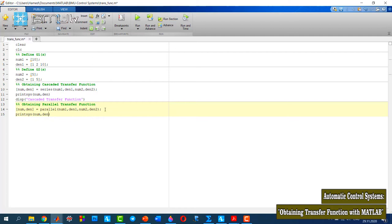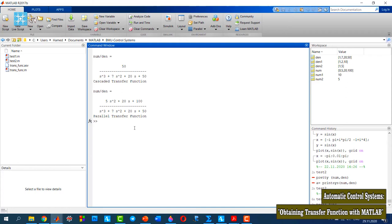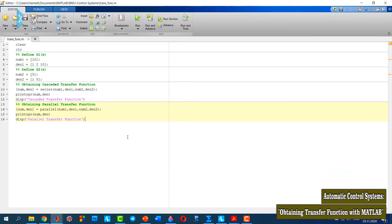Again, I print the numerator and denominator — this is my parallel transfer function. Let's run it and we can see the parallel transfer function. And for the closed loop control system, similarly we obtain the transfer function.